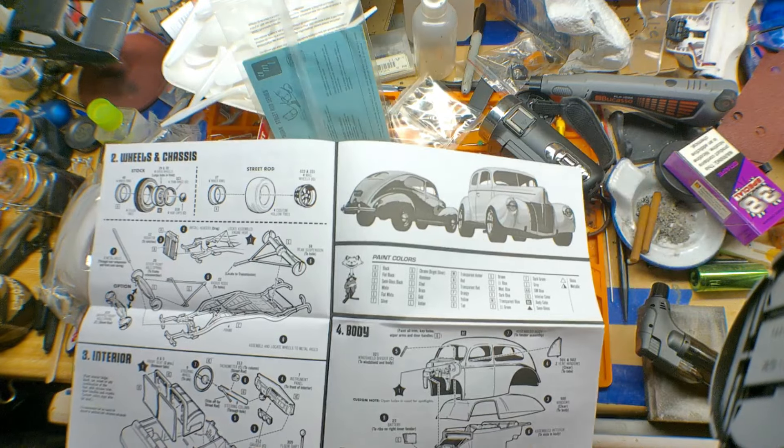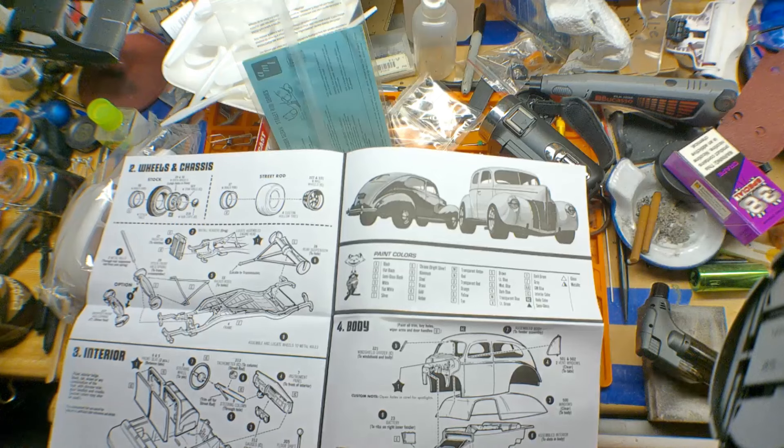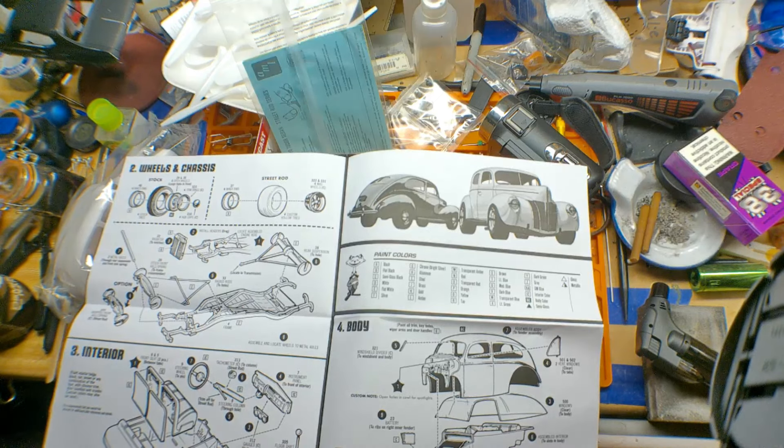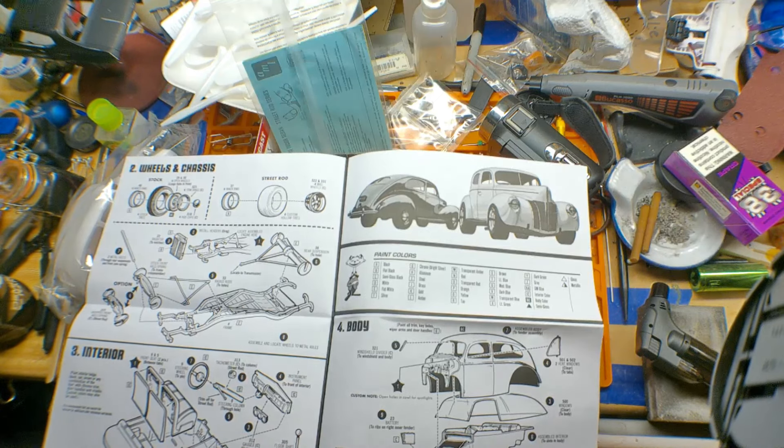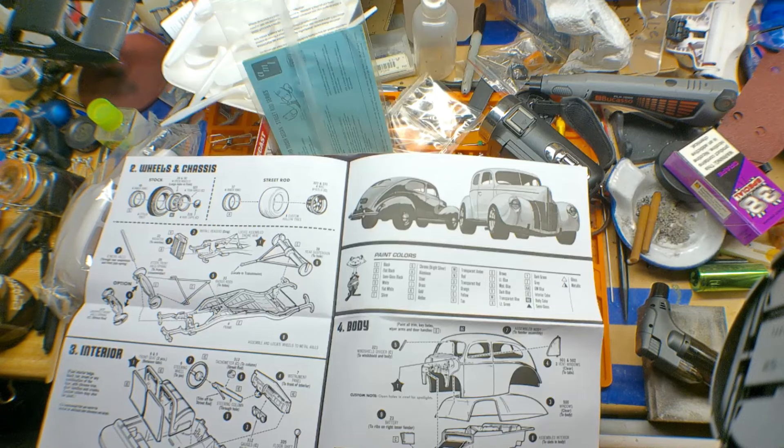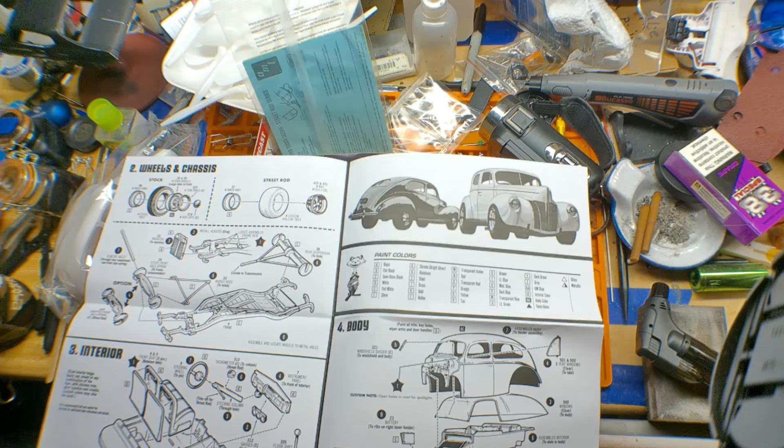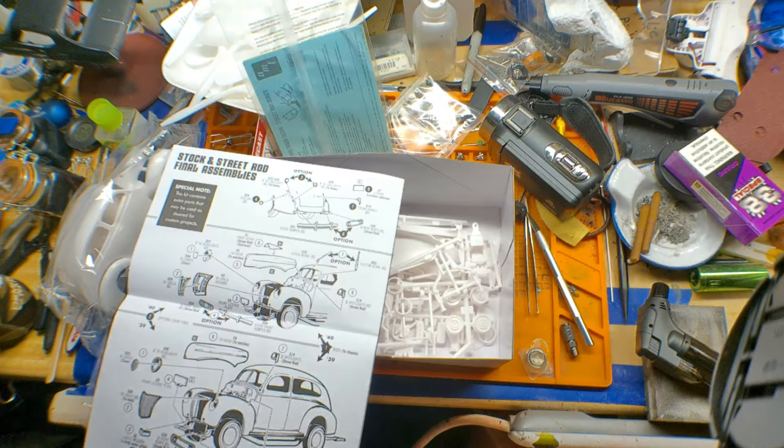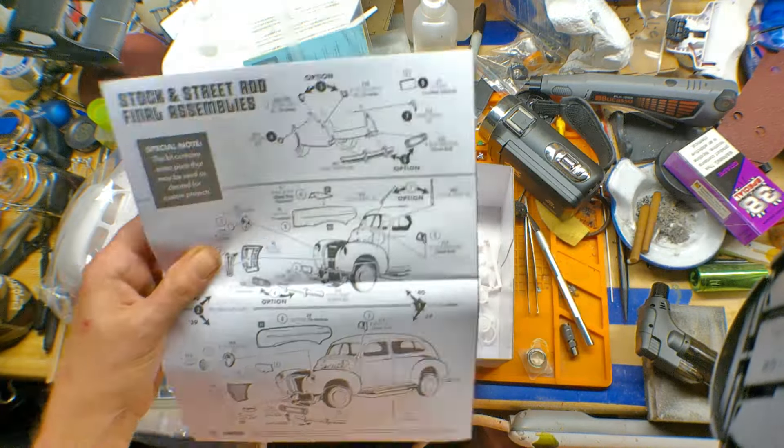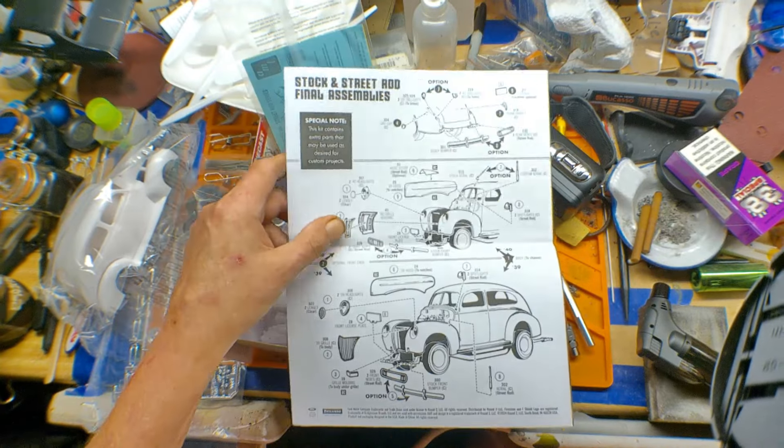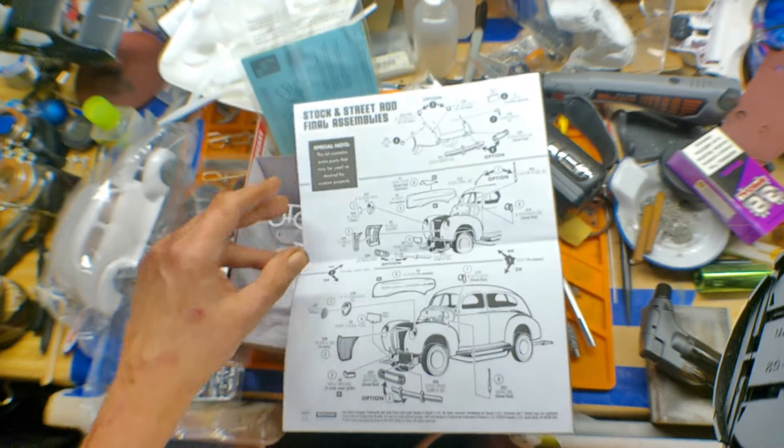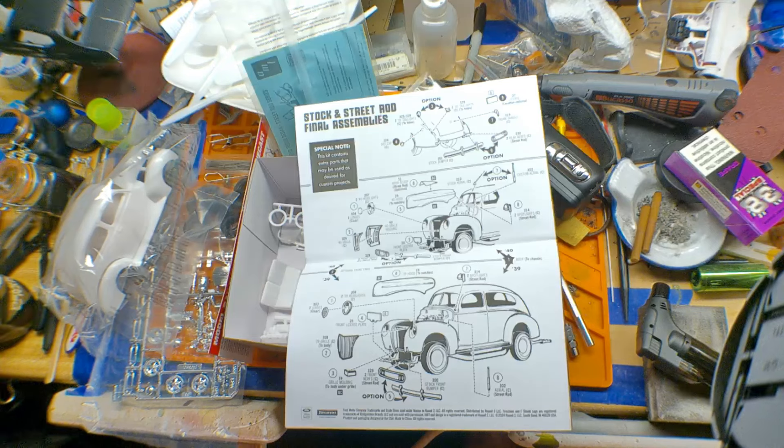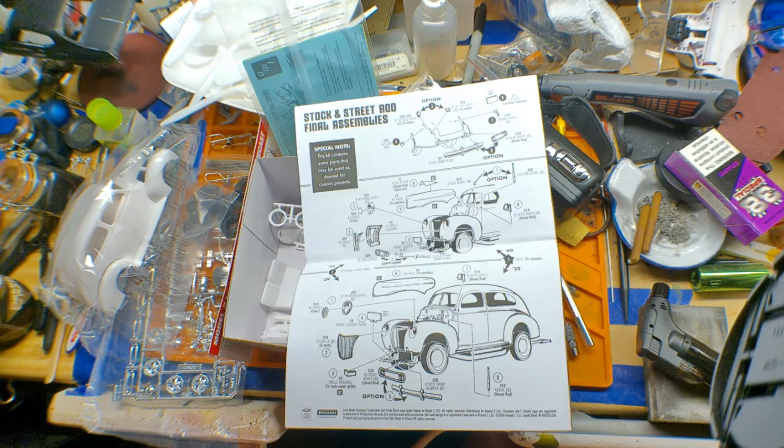All your interior parts. Then, it comes to the painting schemes, gives you some general ideas, of course, like AMT does, with different colors and stuff like that that you can use on it. And, of course, you get to the backside, the final assembly, it tells you different parts to use.